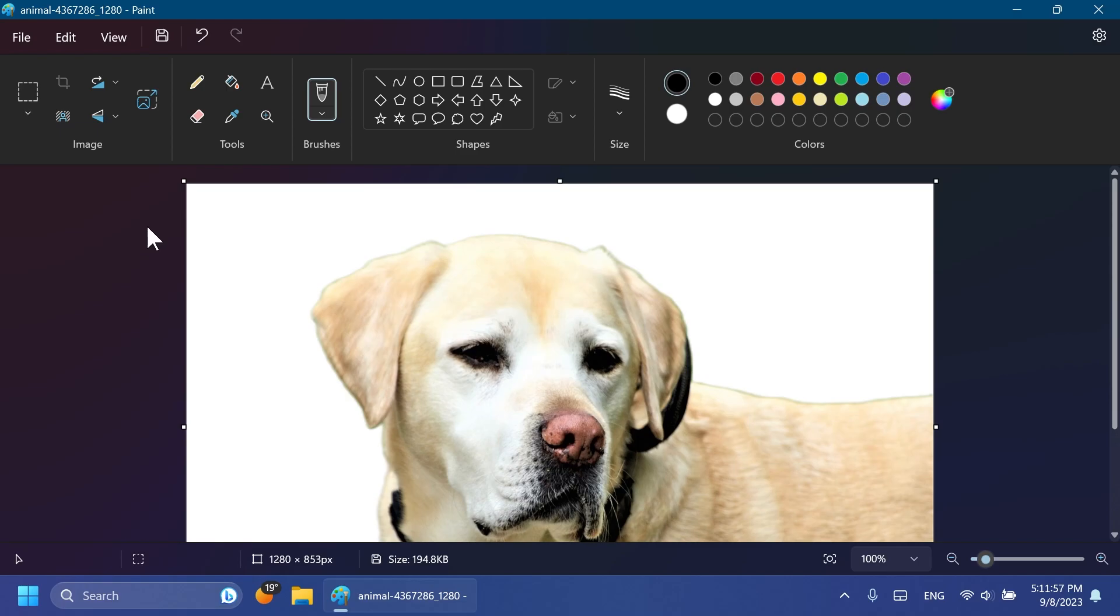What is something that I'm looking forward to see from Microsoft regarding Paint is the ability to create a transparent background inside your image and have layers, because this will allow a lot of users to do a lot more stuff with Paint.